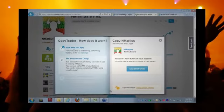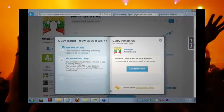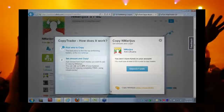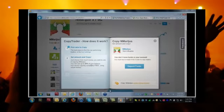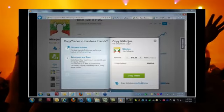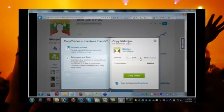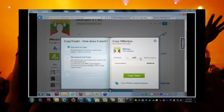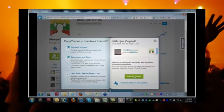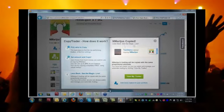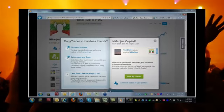How does it work? Pick who to copy. The best place to find the top-performing traders is the live rankings. We just did that. Set amount and copy. Just choose how much money you want to use in copying Marius. You can use up to 20% of your balance. You can try copying completely free using virtual money. I'm going to use my demo account. I have $6,465 remaining in my virtual balance. I choose to dedicate about $1,150 to this trader. I'm clicking copy trader and boom. Here we are.